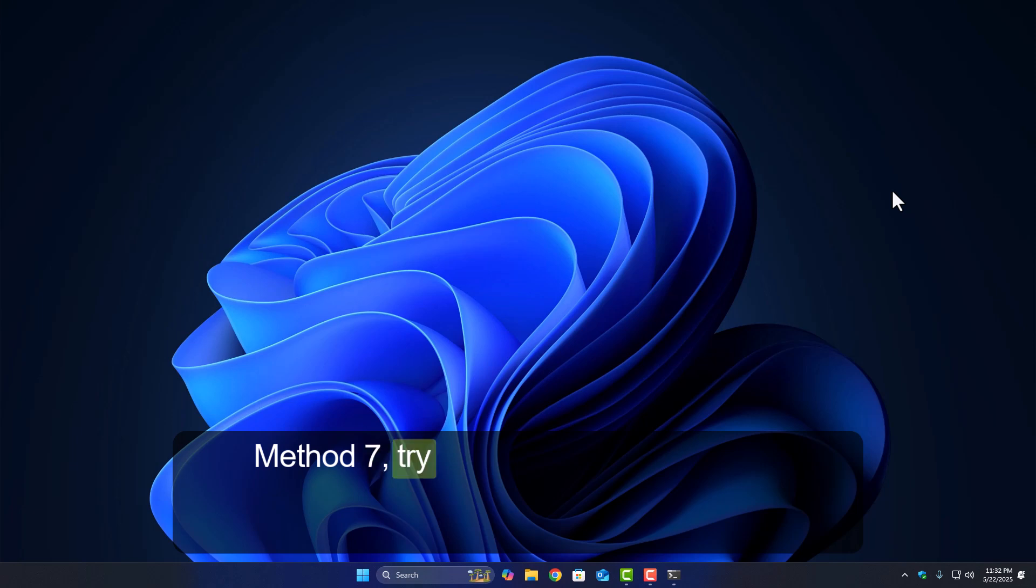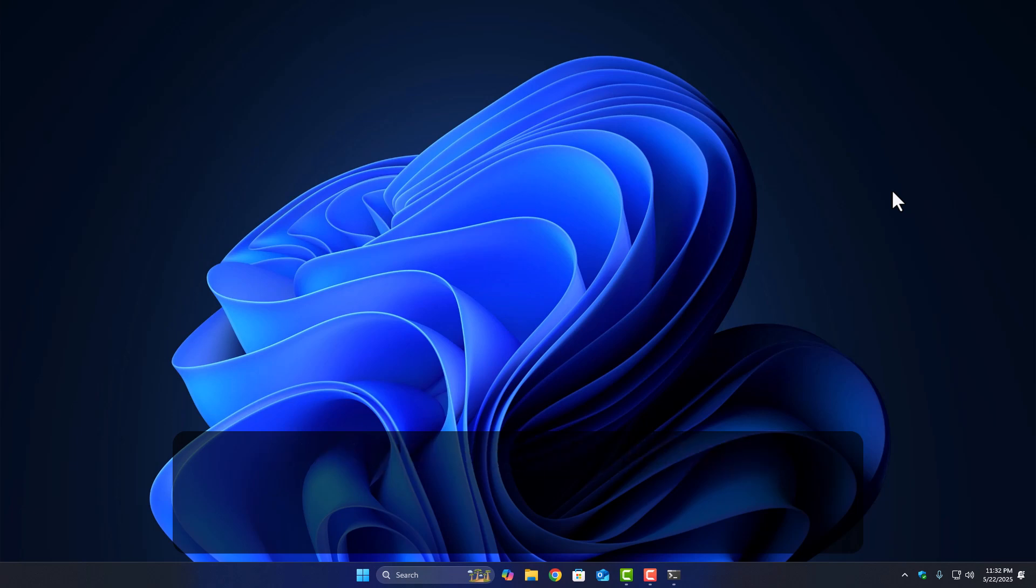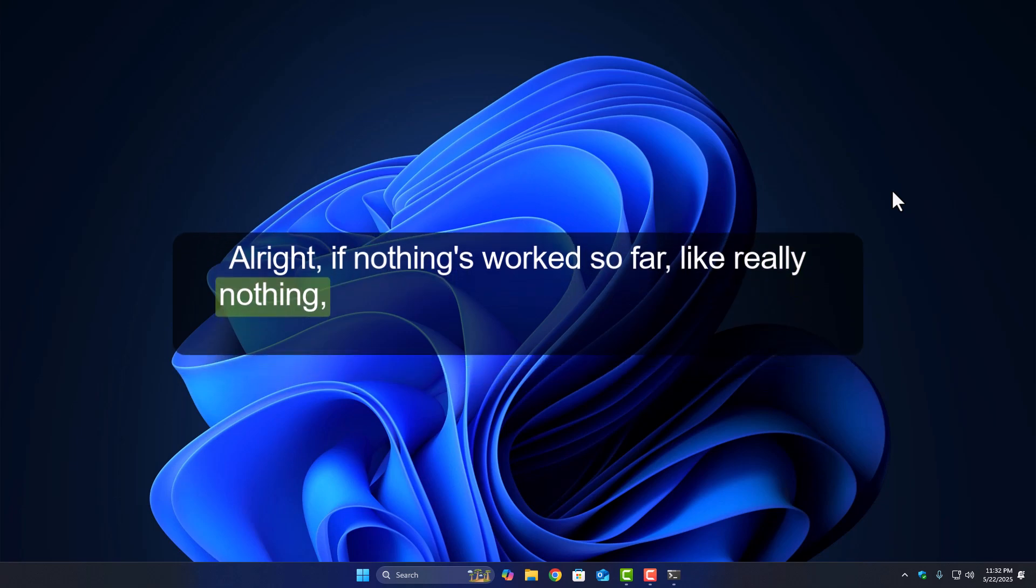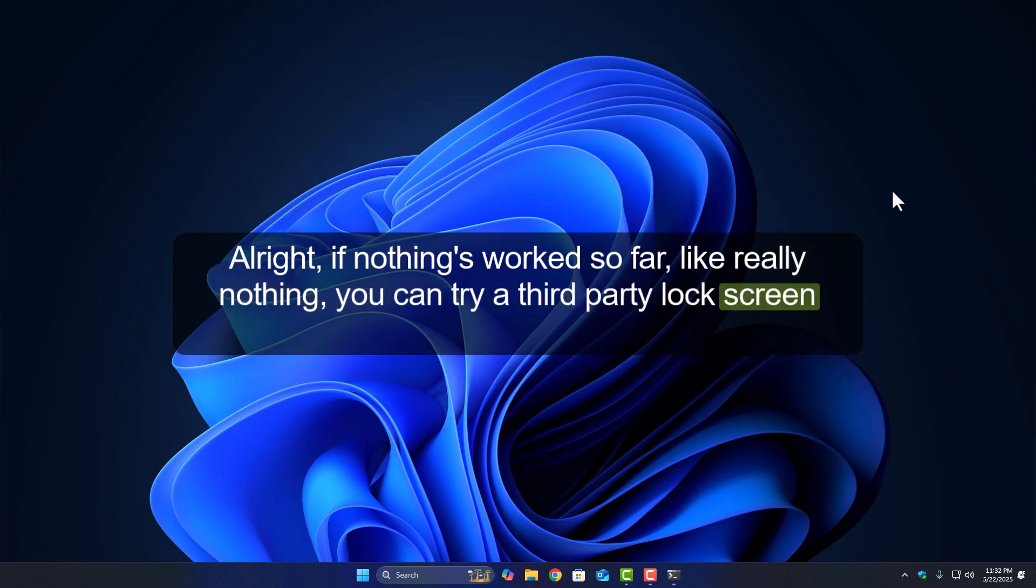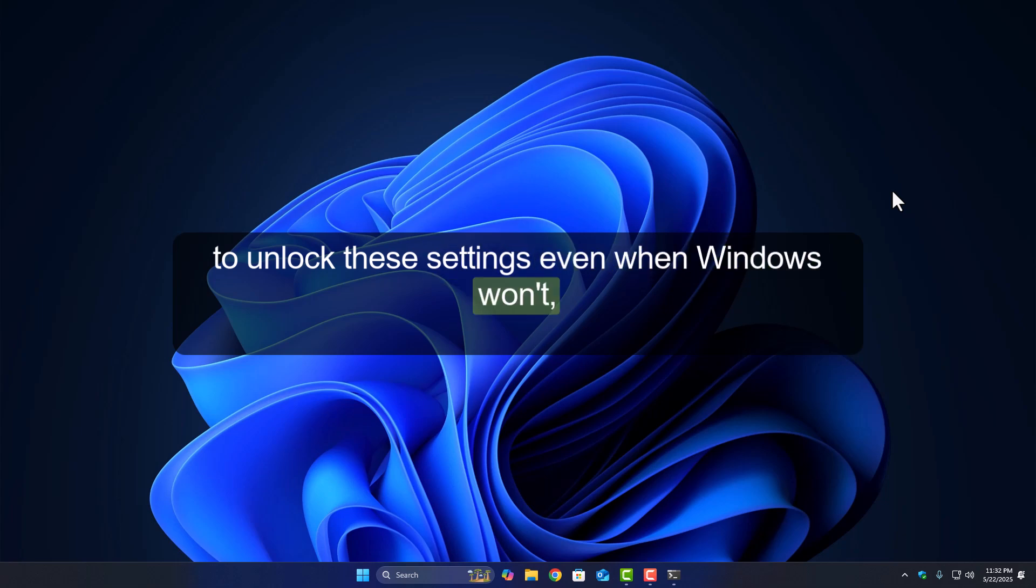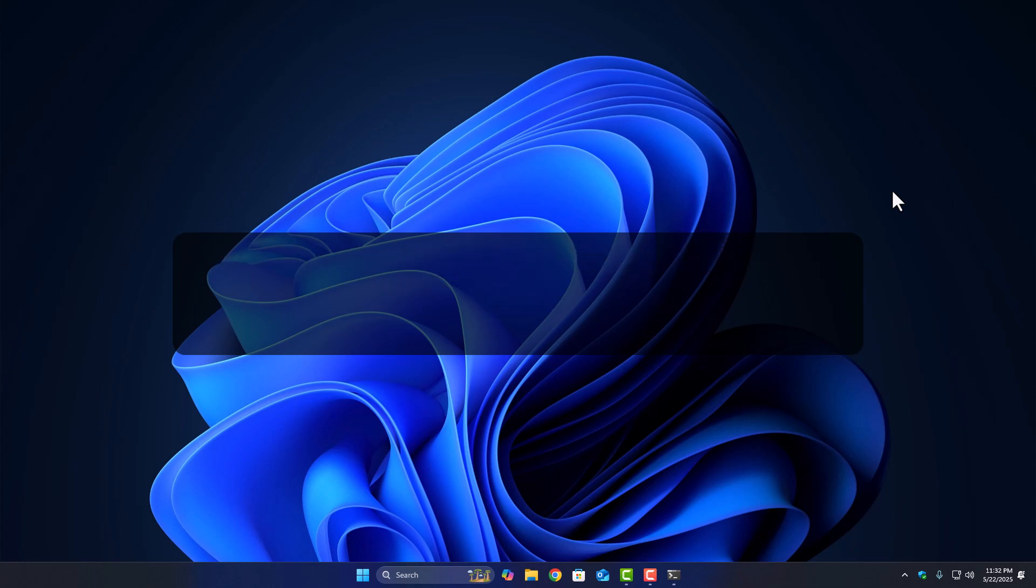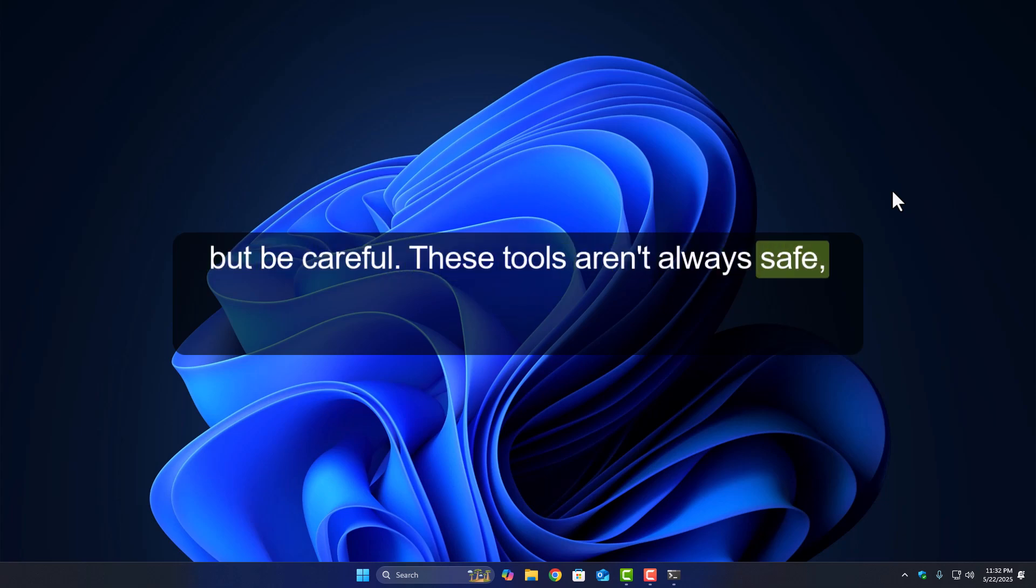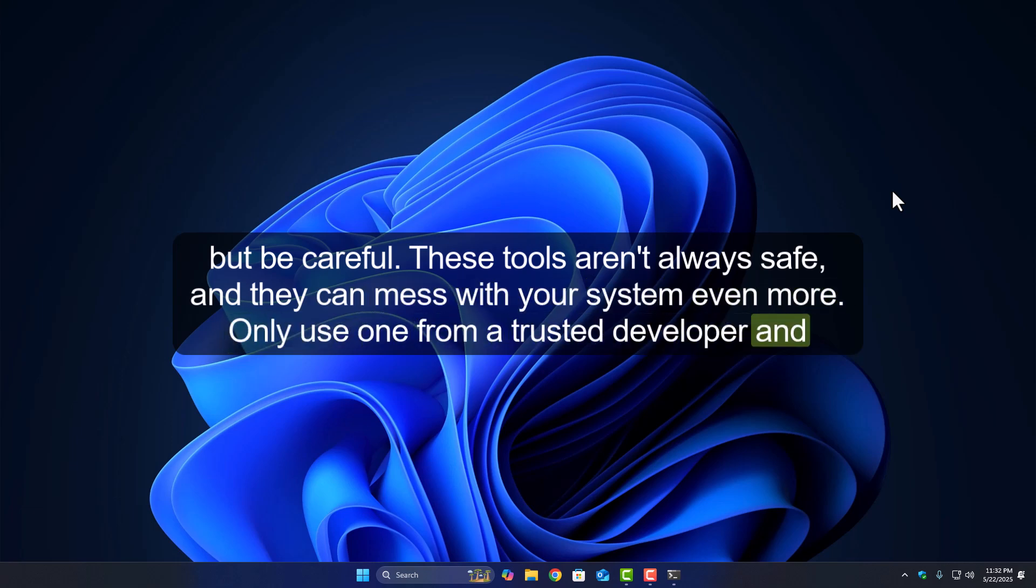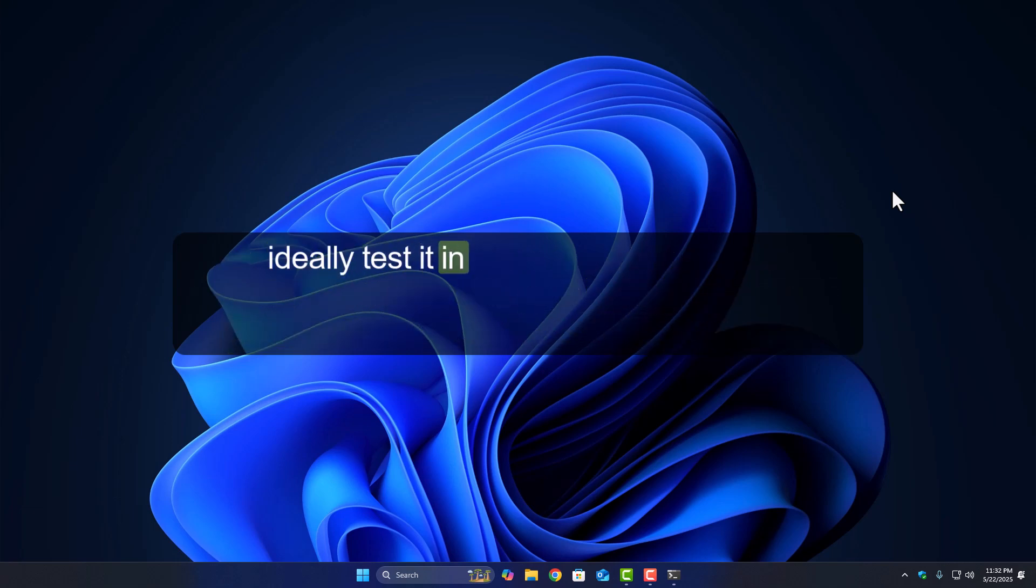Method 7: Try a third-party app. Last resort. Alright, if nothing's worked so far, like really nothing, you can try a third-party lock screen changer app. There are a few out there that claim to unlock these settings even when Windows won't. But, be careful. These tools aren't always safe, and they can mess with your system even more. Only use one from a trusted developer, and ideally, test it in a virtual machine first.